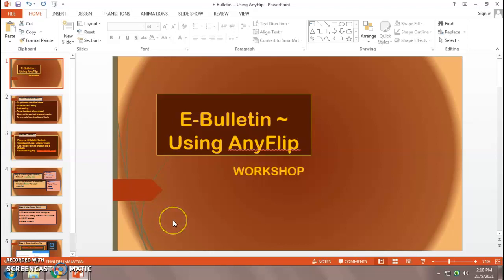Hi everyone, I'm teacher Kiran. Welcome to my video tutorial.